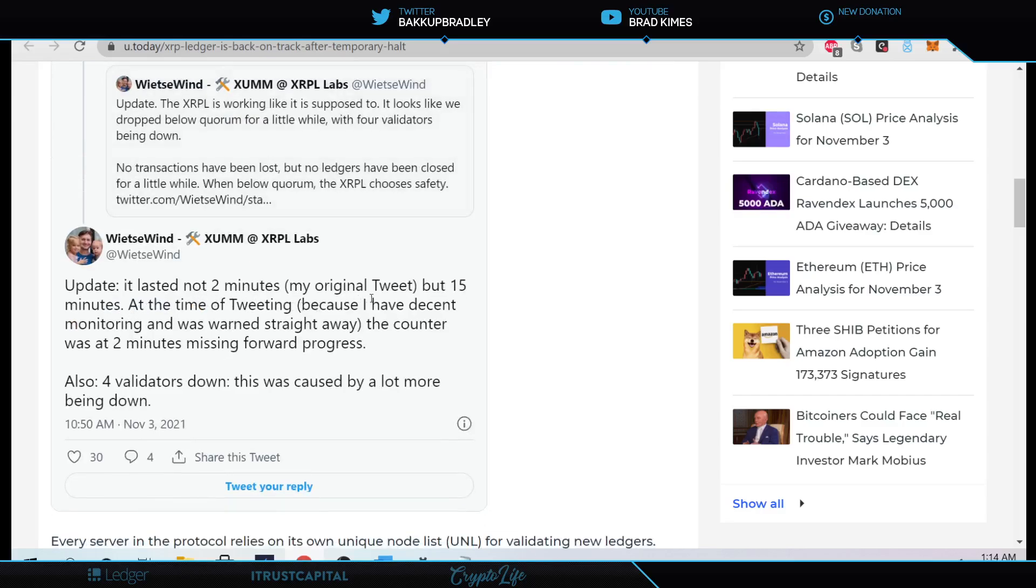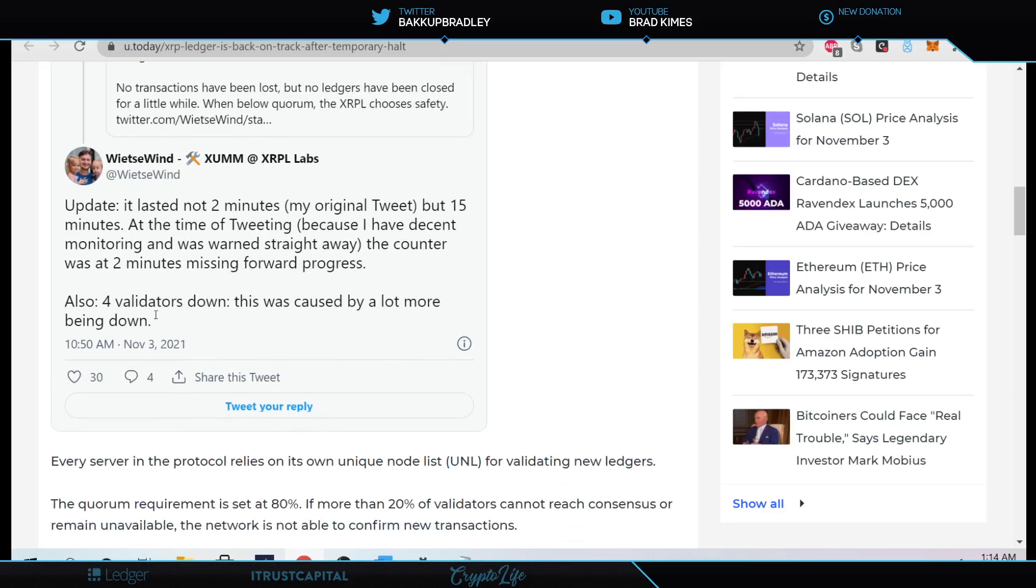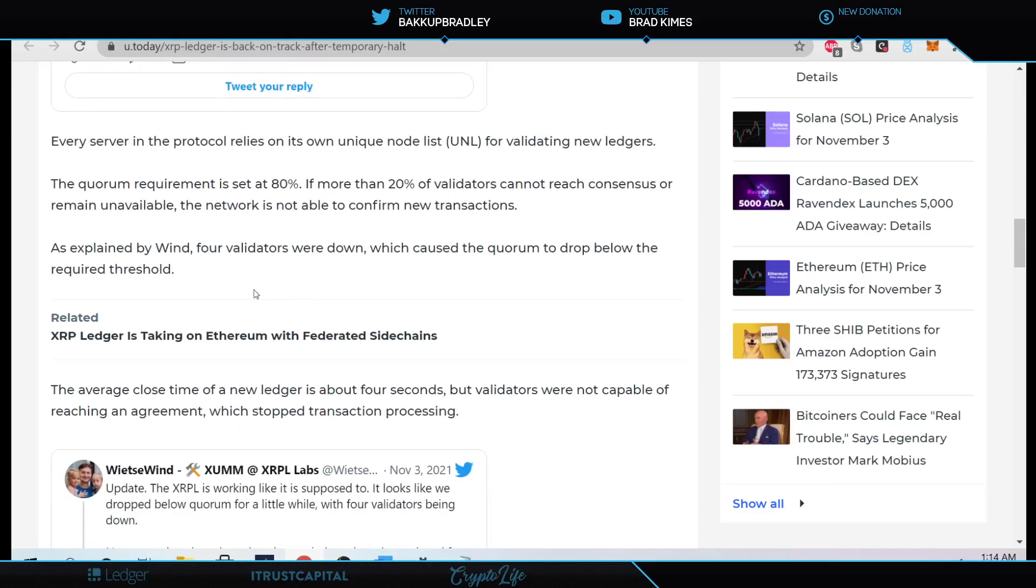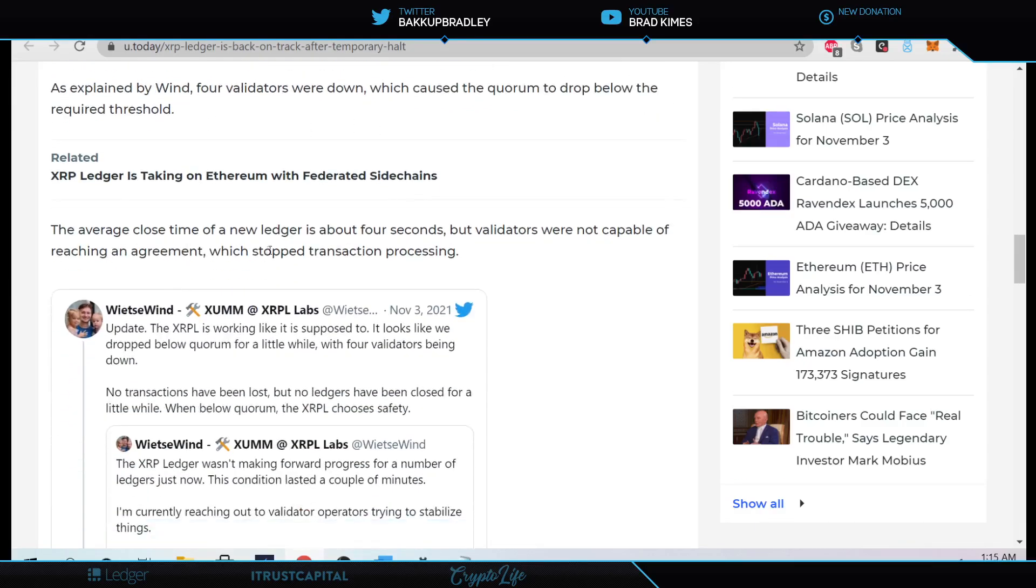And it says here, the update lasted not two minutes. My original tweet but 15 minutes at the time of the tweeting because I have a decent monitoring and was worn straight away. The counter was at two minutes, missing forward progress. It says here, four validators down. This calls a lot more by being down. It says every server in the protocol relies on its own UNL, unique node list for validating new ledgers. The quorum requirement is set at 80%. If more than 20% of the validators cannot reach consensus or remain unavailable, the network is not able to confirm new transactions. Explain by when. It says here, four validators were down, which caused the quorum to drop below the required threshold. The average close time of the new ledger is about four seconds, but validators were not capable of reaching an agreement, which stopped transaction processing.